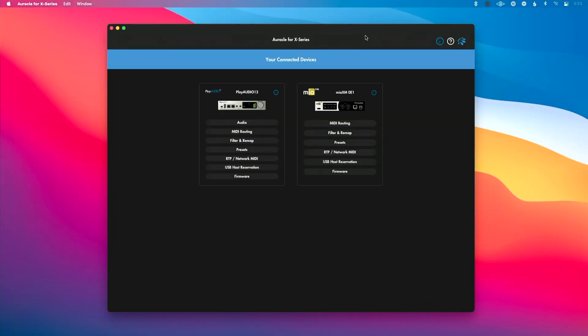Oracle for X-Series is the free control software for iConnectivity that allows you to set up and configure both your audio and MIDI interfaces. This video in particular is going to be a general walkthrough of each of the pages you'll find so you know where to go to do what, and then we'll do a deeper dive on each of those pages.